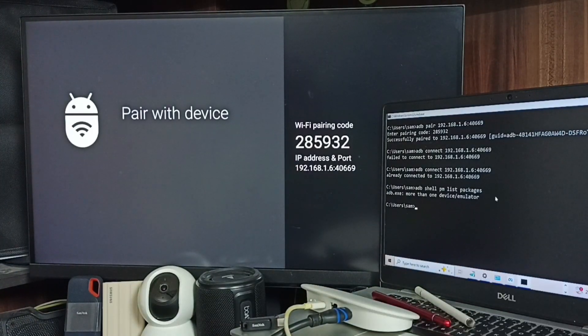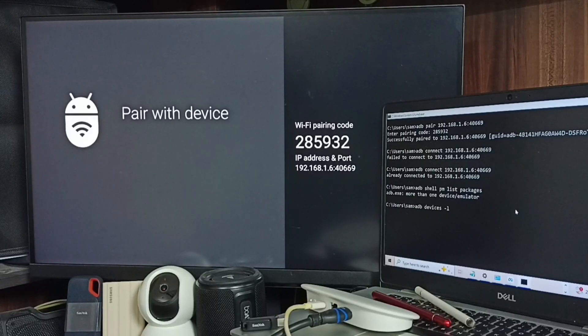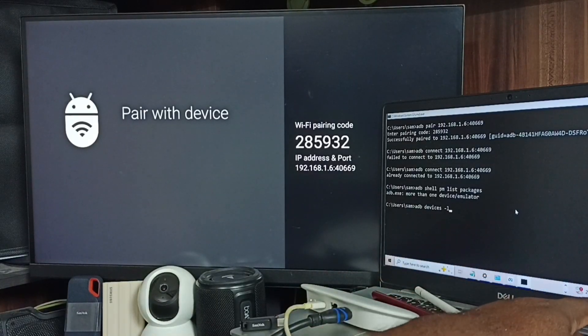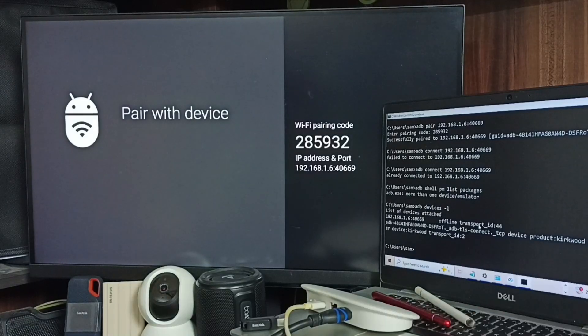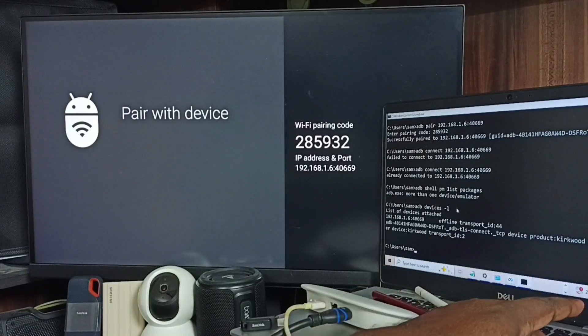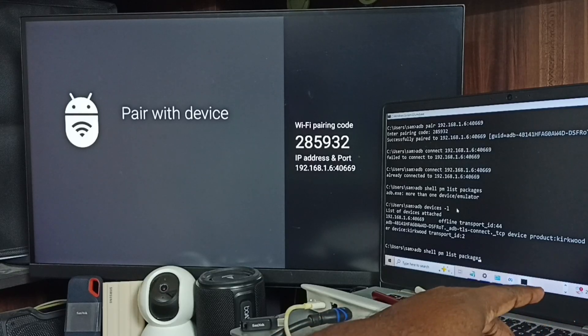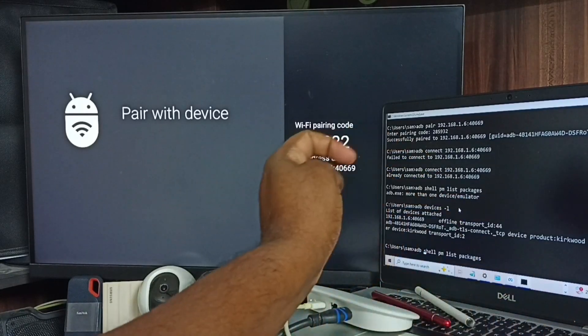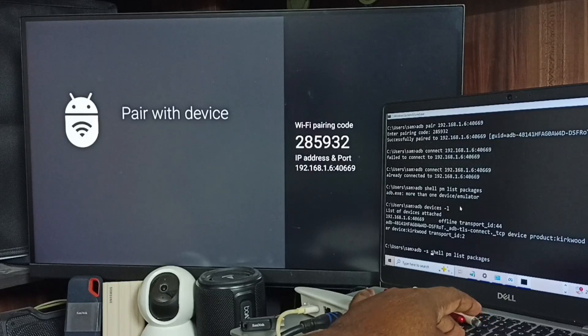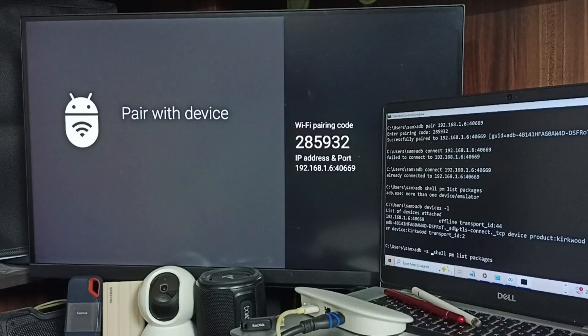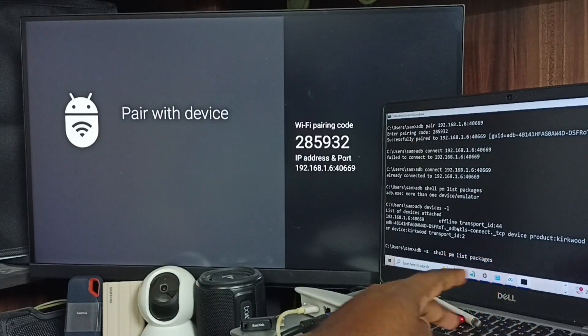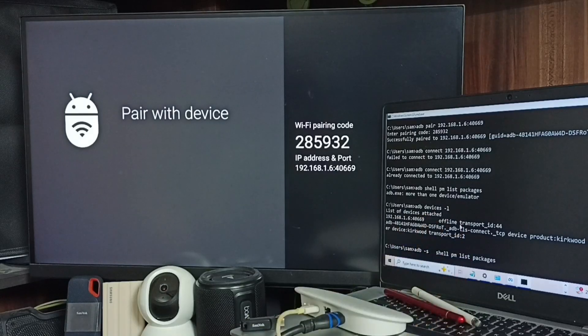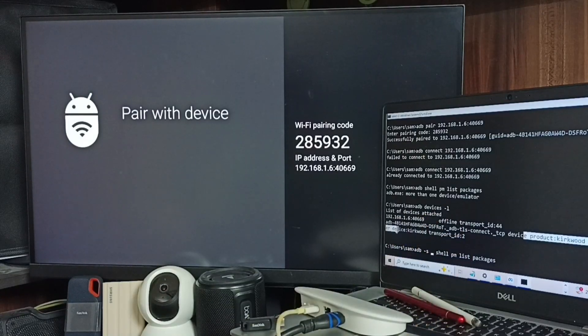It says more than one device. Let me check those devices: adb devices -l. Okay, so there are multiple devices. So when I run the command, I have to specify the device. I need to use hyphen s. I need to copy paste this name.